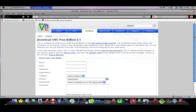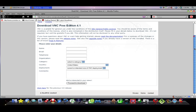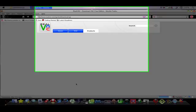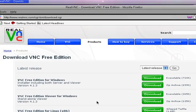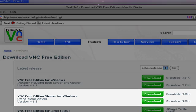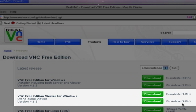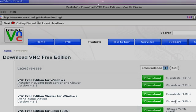It'll ask you for a bunch of your personal info. You can put it in if you want to, but I'm not. You can just click proceed to download. The thing that you want to get is VNC free edition viewer for Windows, and you can get the executable file or the zip archive.